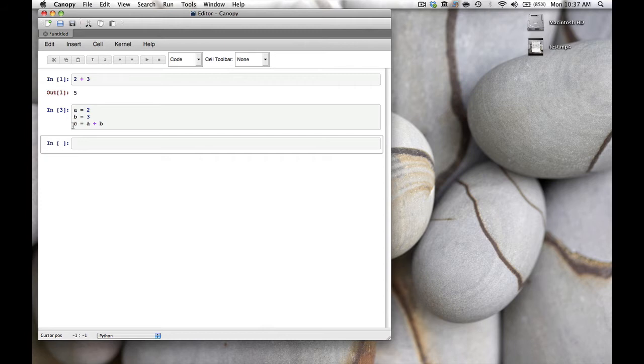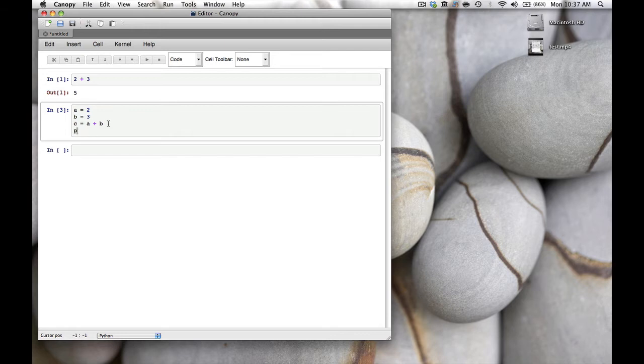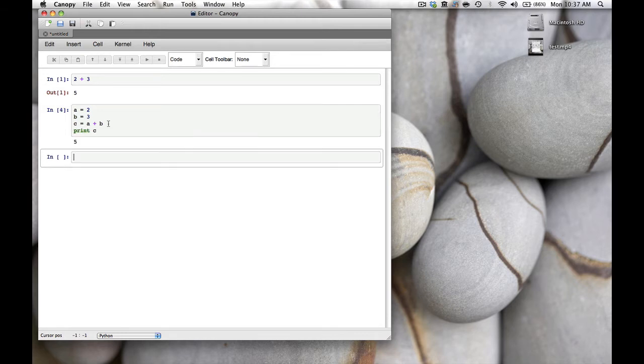To see what the value of c is, we type print(c). We hit shift-enter again and you see c is indeed 5.